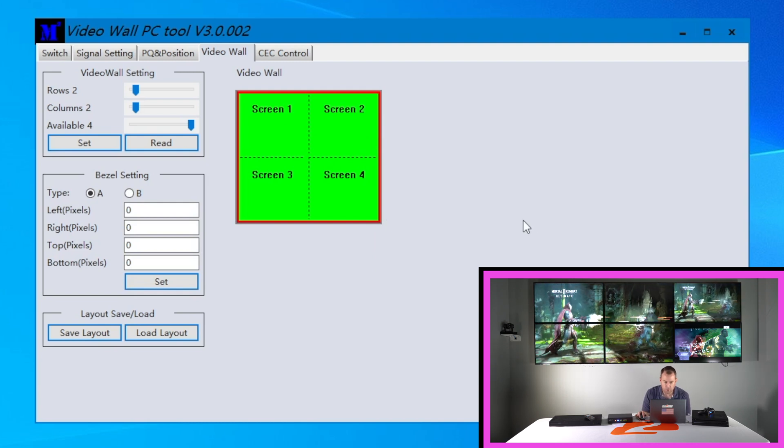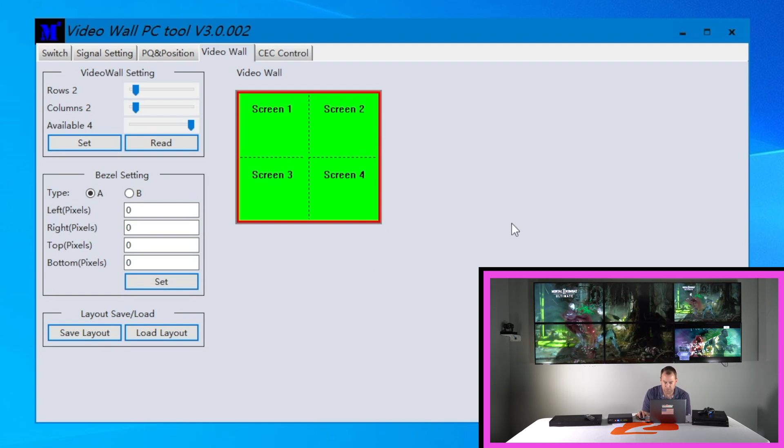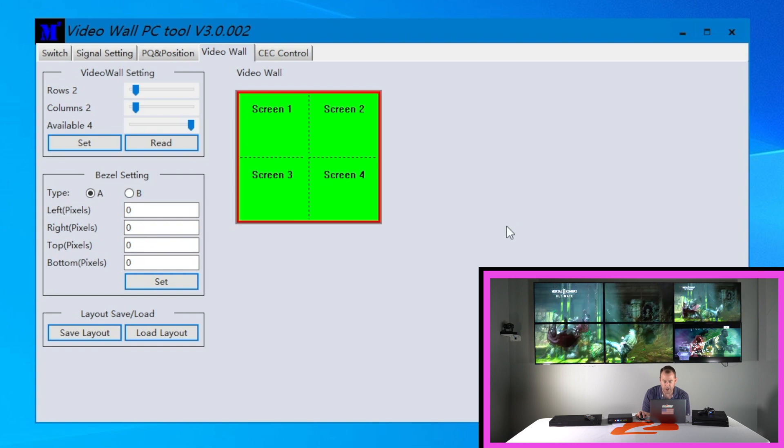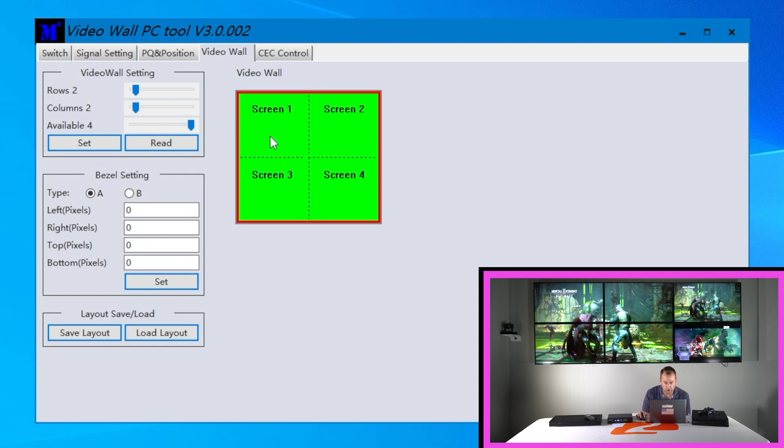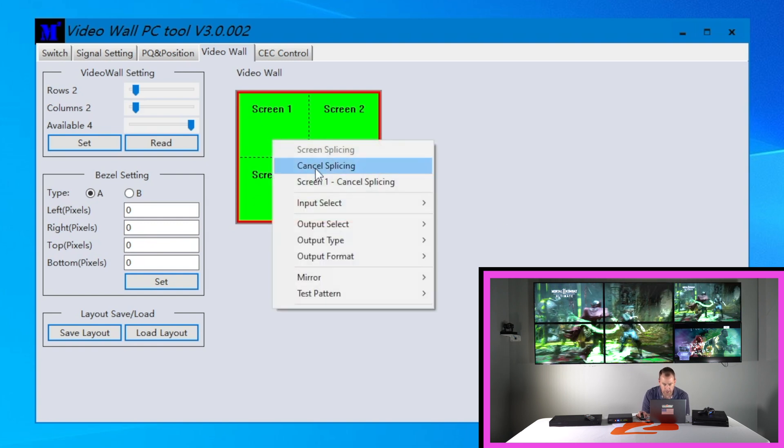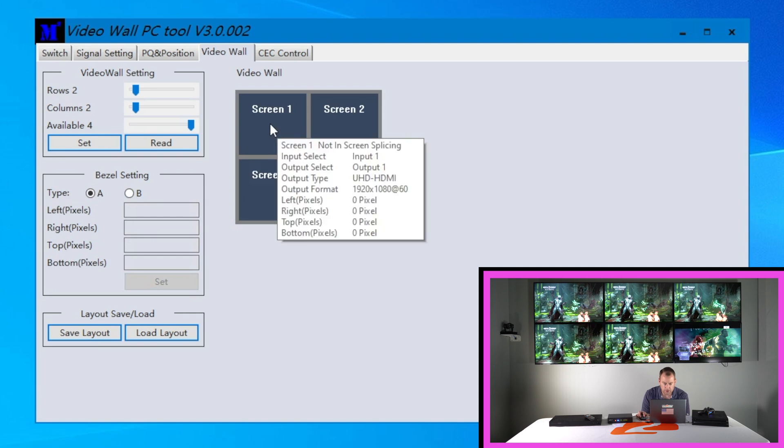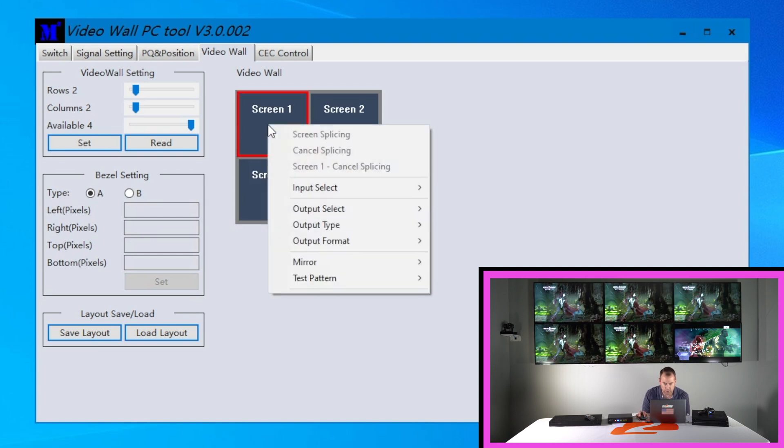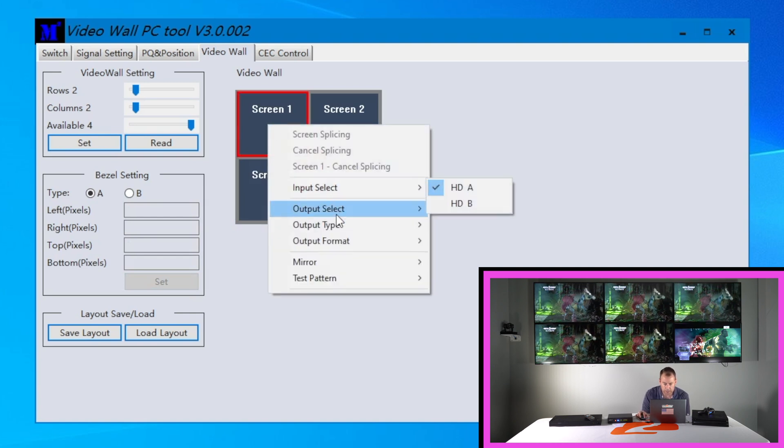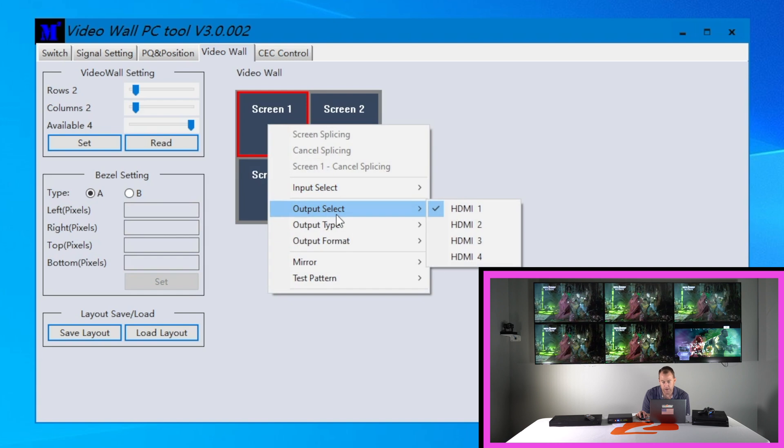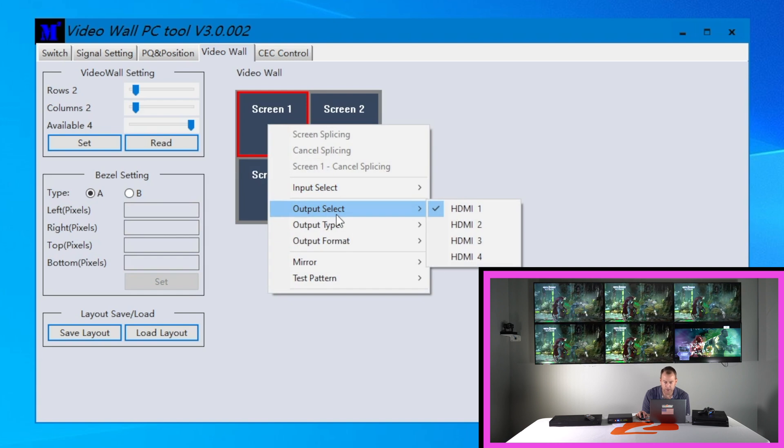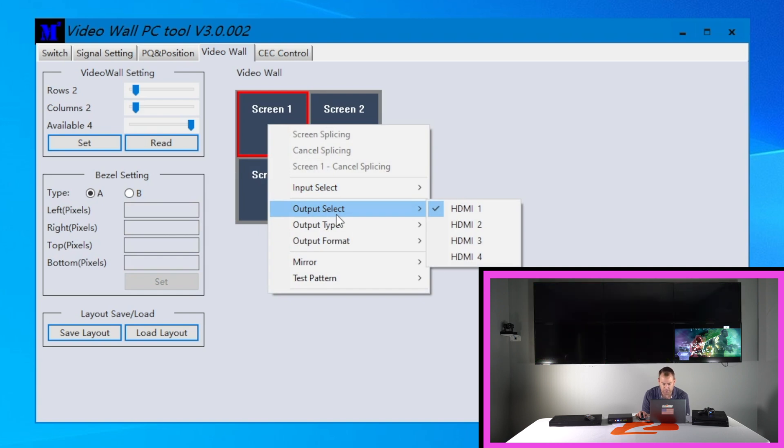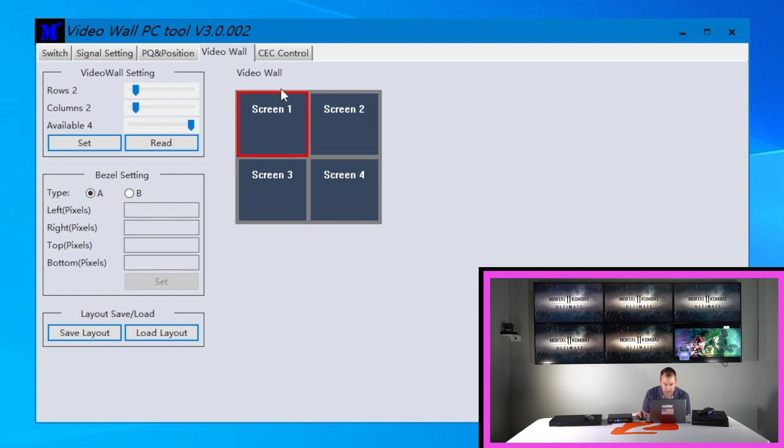As you can see on our video wall all the TVs are in the right spot but for some reason if your TVs are out of order all you have to do is right click here hit cancel splicing. And then you just have to right click each screen. Screen one for example. And select your output HDMI output because sometimes TVs are plugged into different outputs on the back of the unit. So you might have to just find which TV goes to which output but you can make sure you can put that puzzle together pretty easily right there.